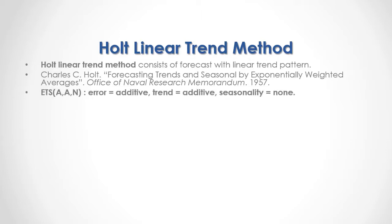Its ETS notation is A-A-N, in which Error is additive, Trend is additive, and there is no seasonality.